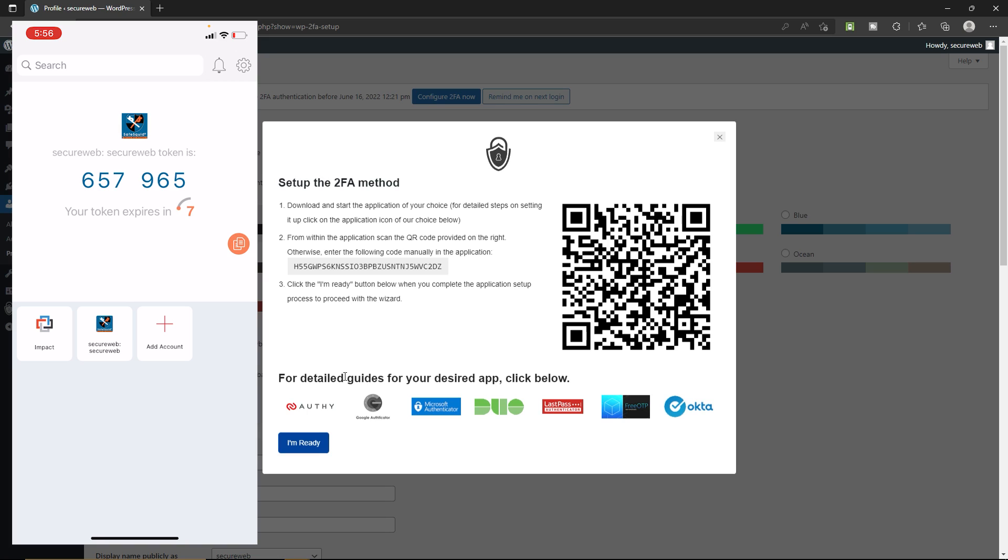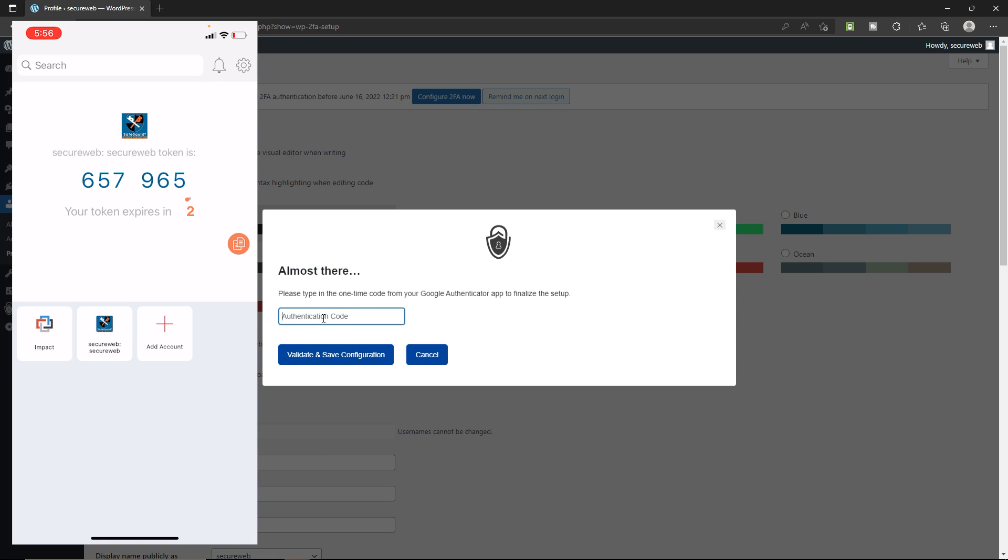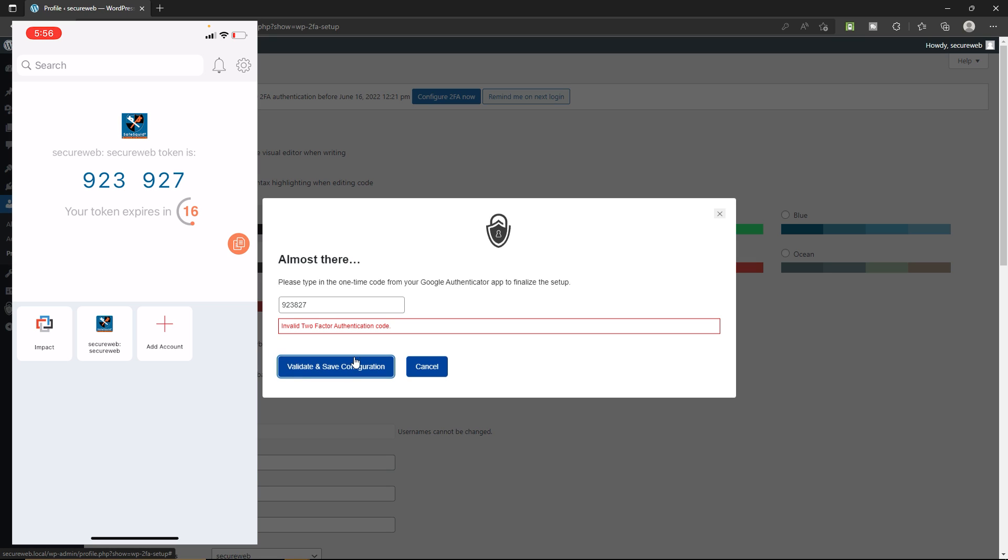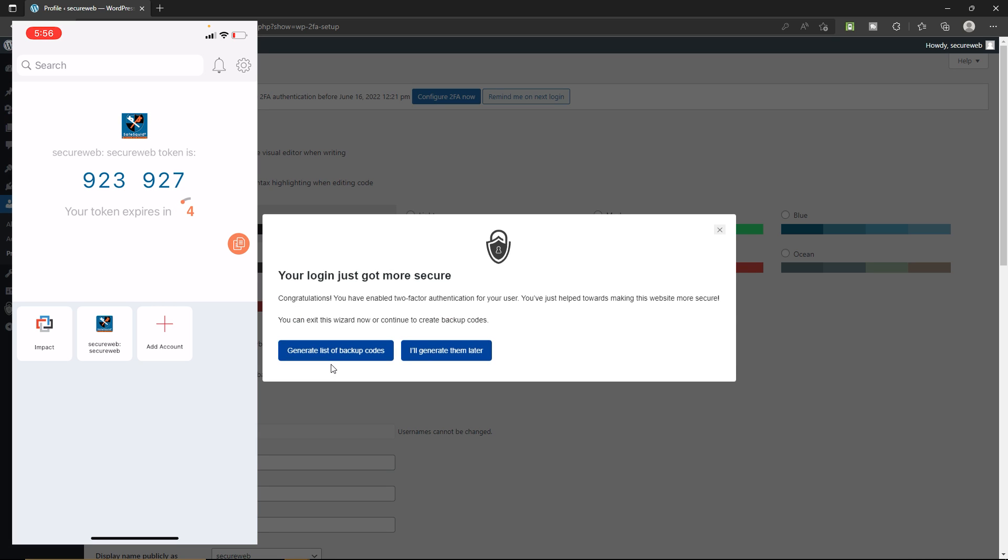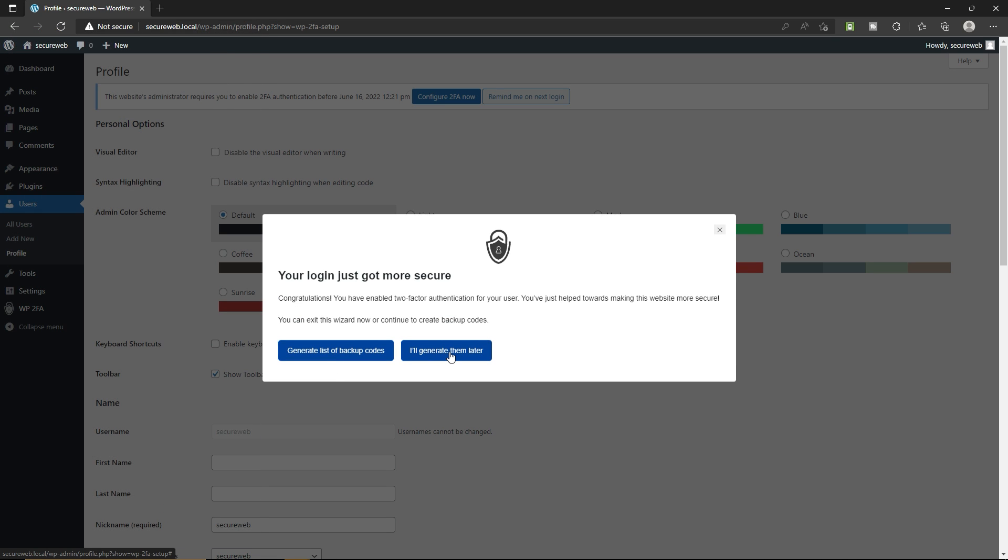Once you add your website on Authy, then click on I'm ready and type your authentication code. Let's go ahead, type the code that you're seeing on your phone, and click on validate and save my configuration. Now we are done here. Now click on I'll generate them later.